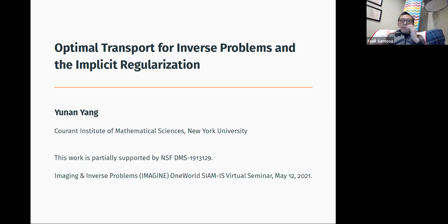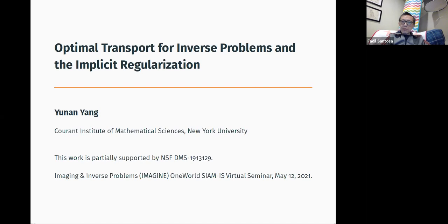Yunnan got her PhD in 2018 from University of Texas at Austin, working with Bjorn and Chris. After that, she went to NYU as a Courant instructor, and she's moving to Cornell after this. She was involved with the Oden Institute at UT Austin and was selected as a participant at the Heidelberg Laureate Forum in Germany. She also won first prize in the 19th IMA Leslie Fox Prize in numerical analysis.